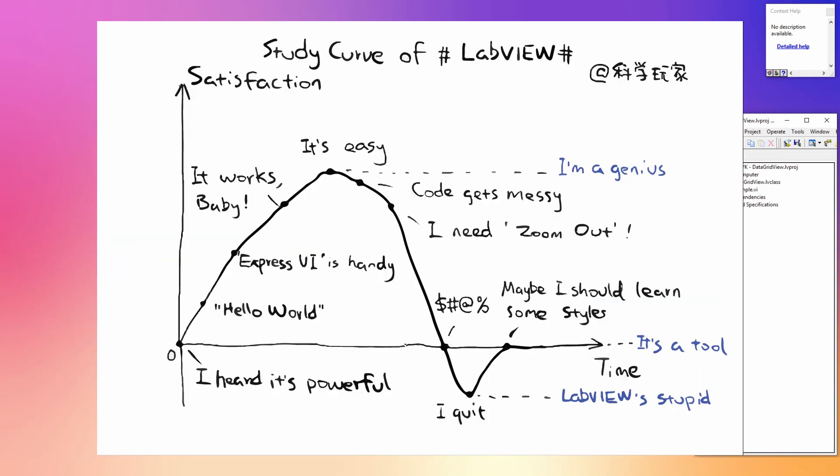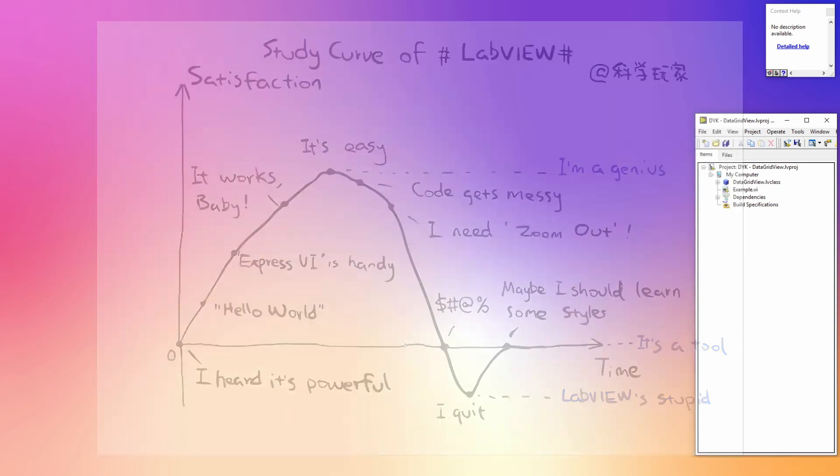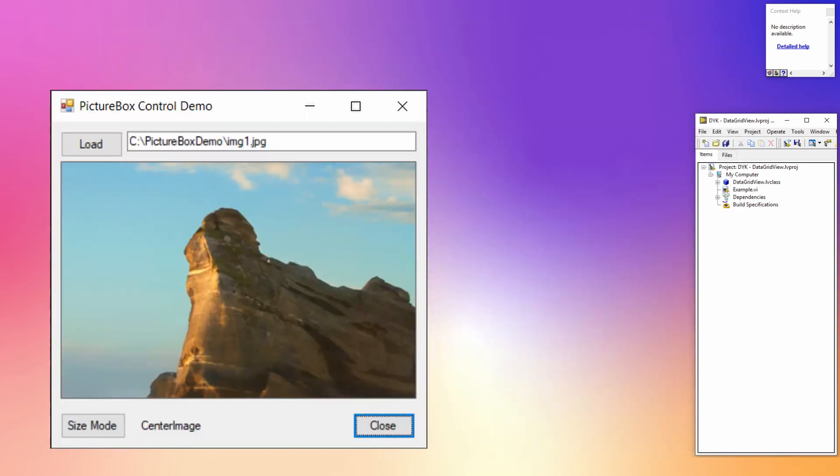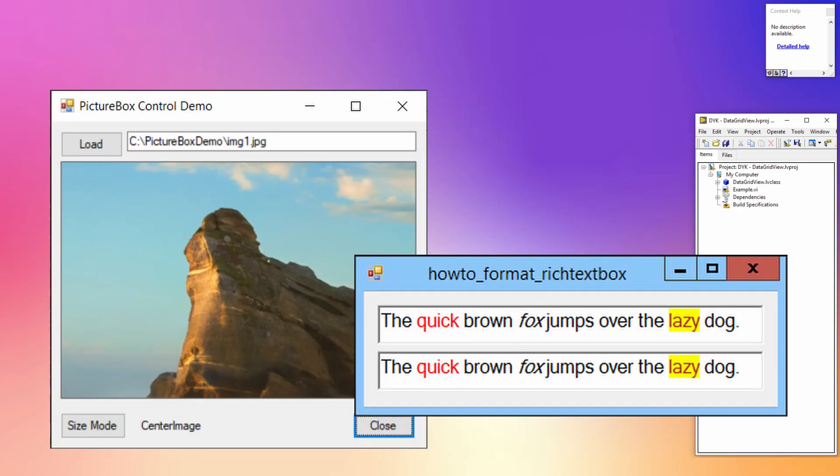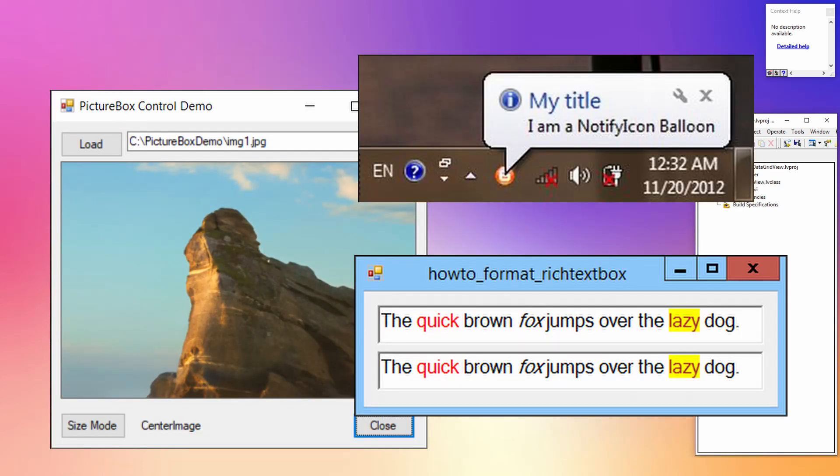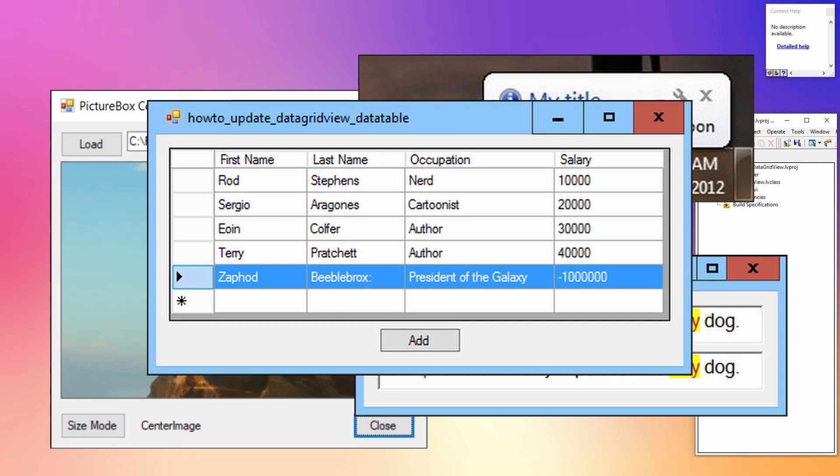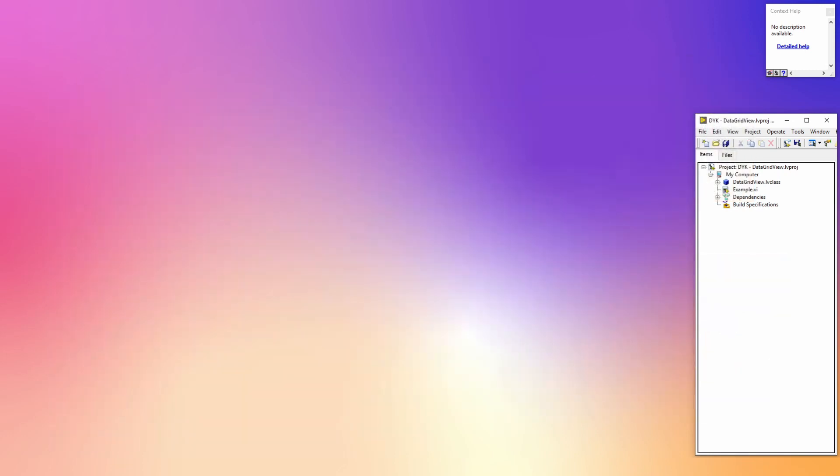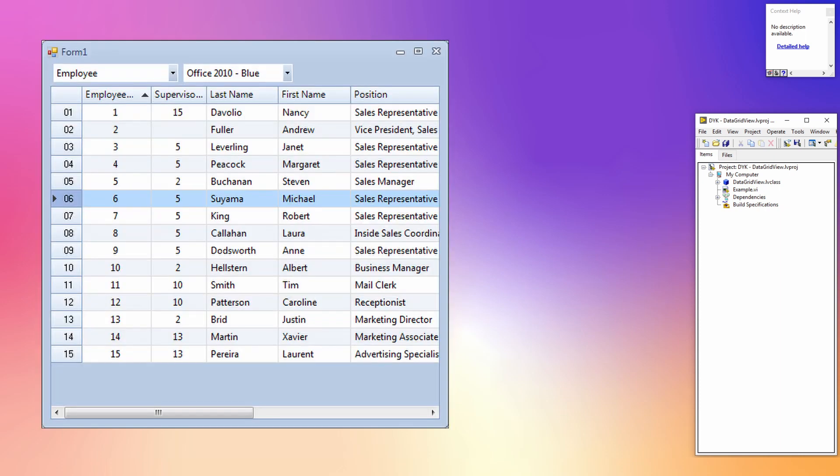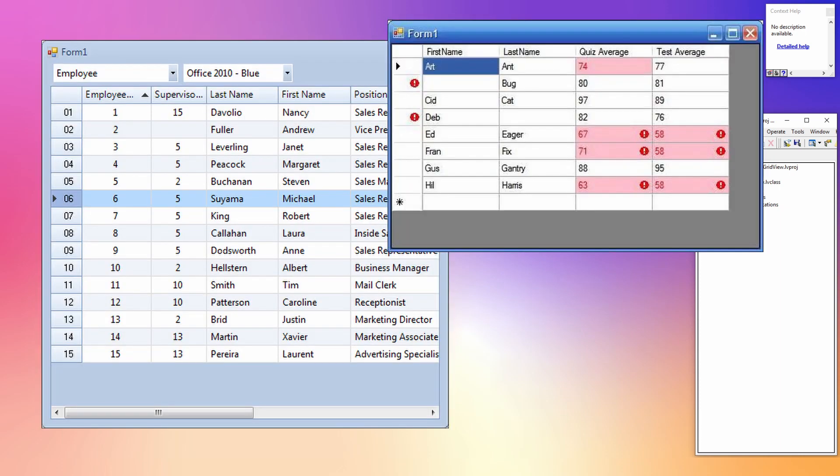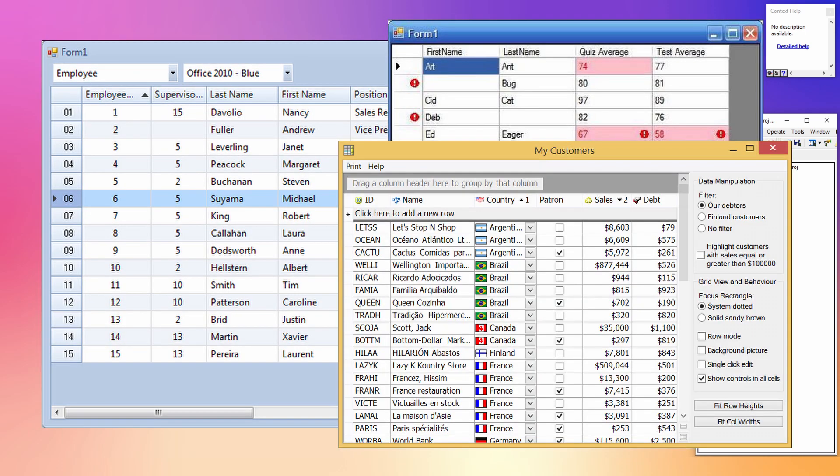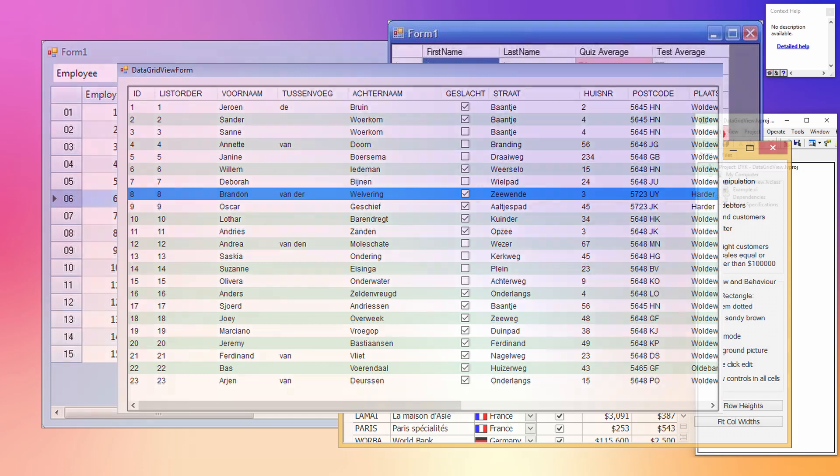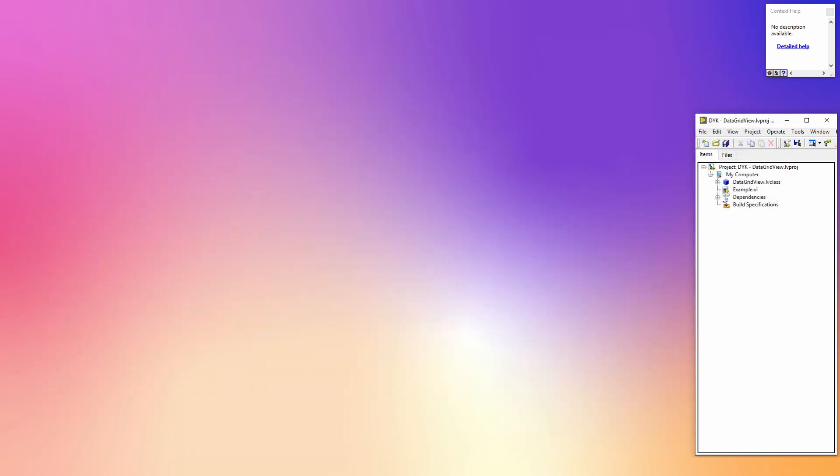Or you could check if there is a .NET control which has the functionality you want. I'll leave some links in the description below so you can check what is available. One particular control that comes to mind is a data grid. In the data grid you can have different controls in each column like a string, image, or combo box.